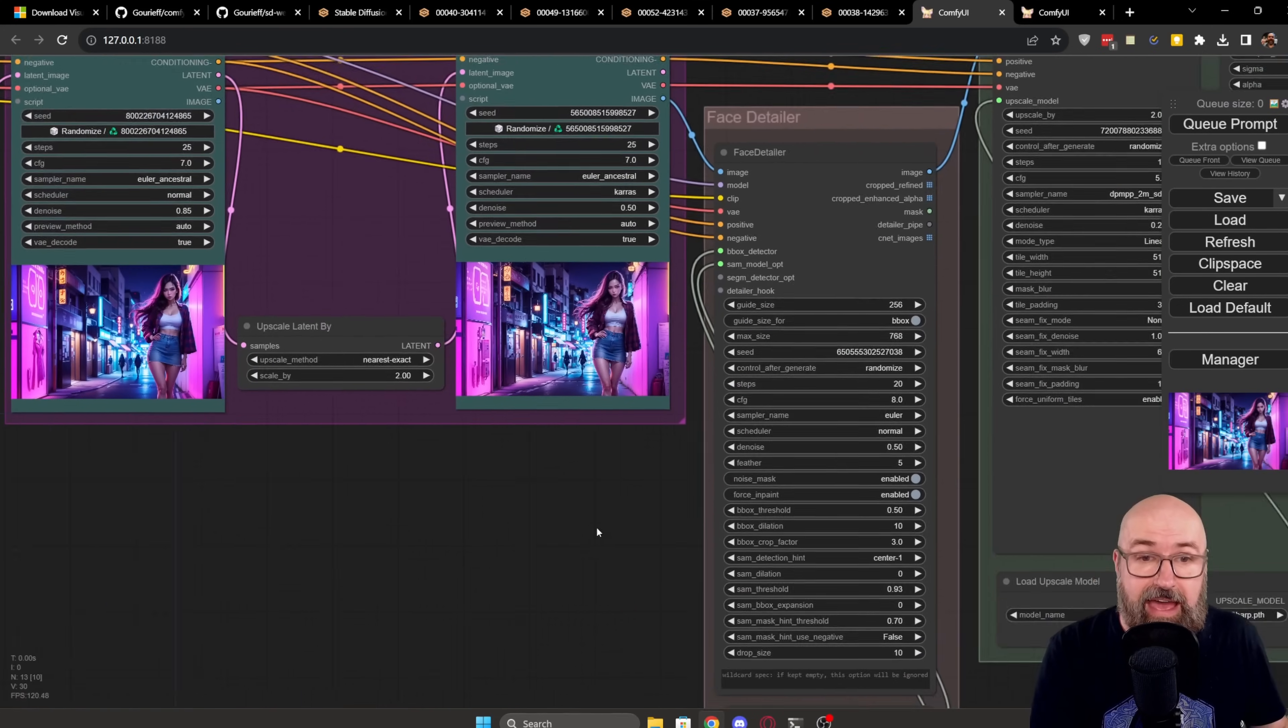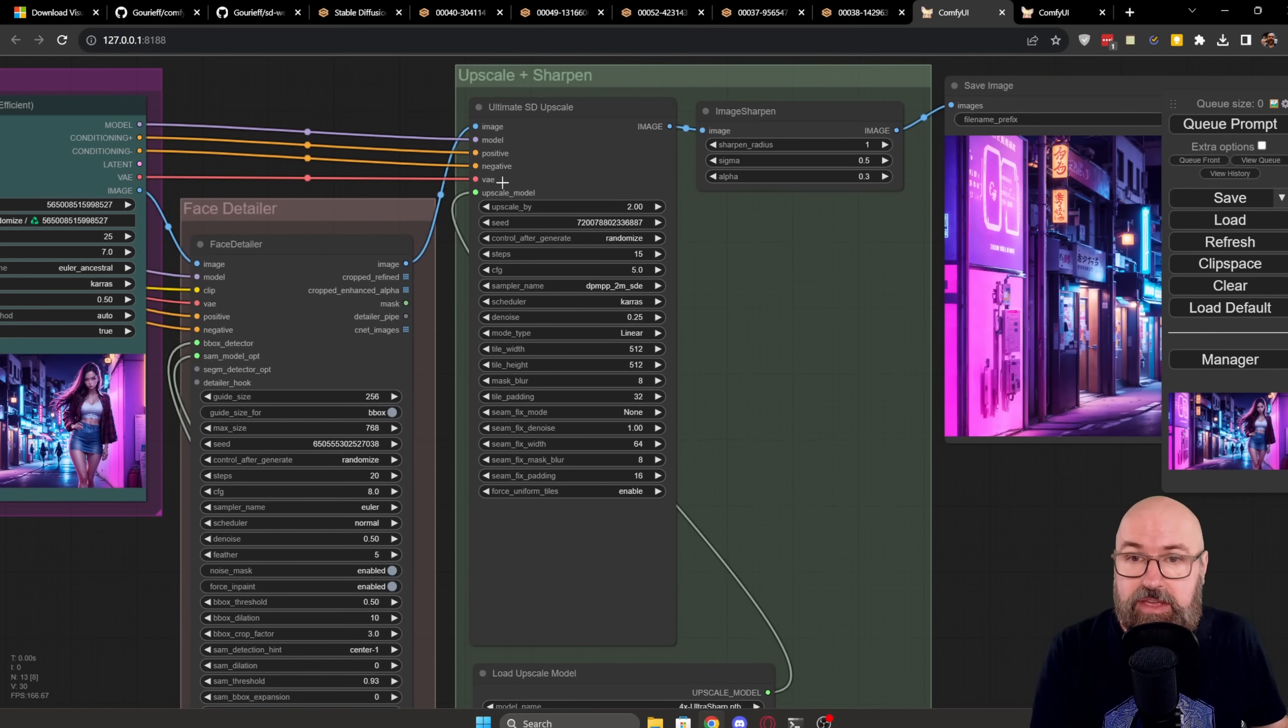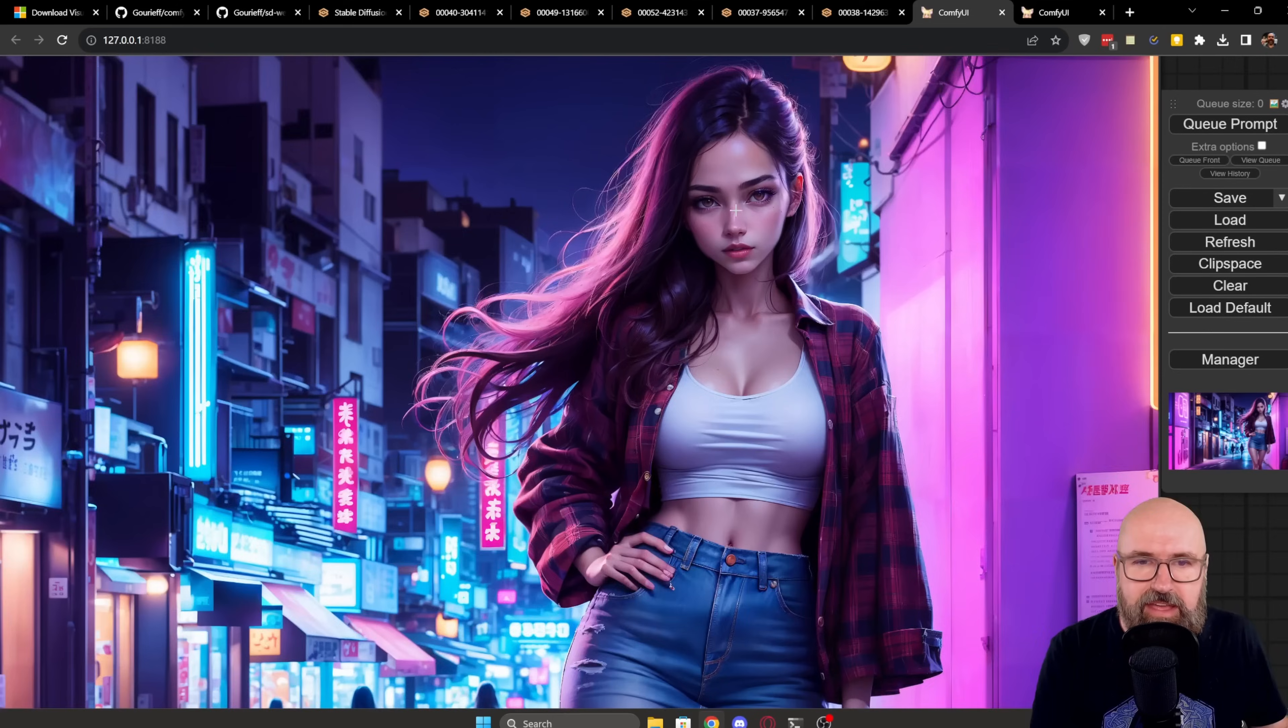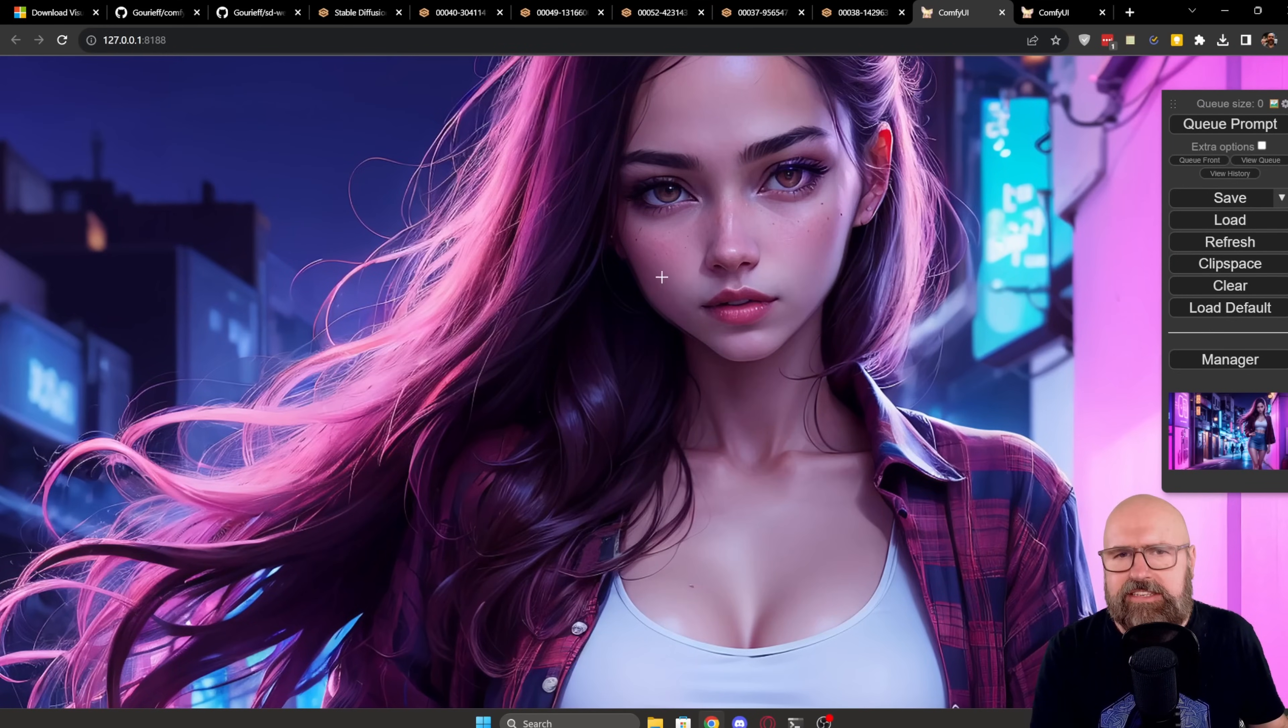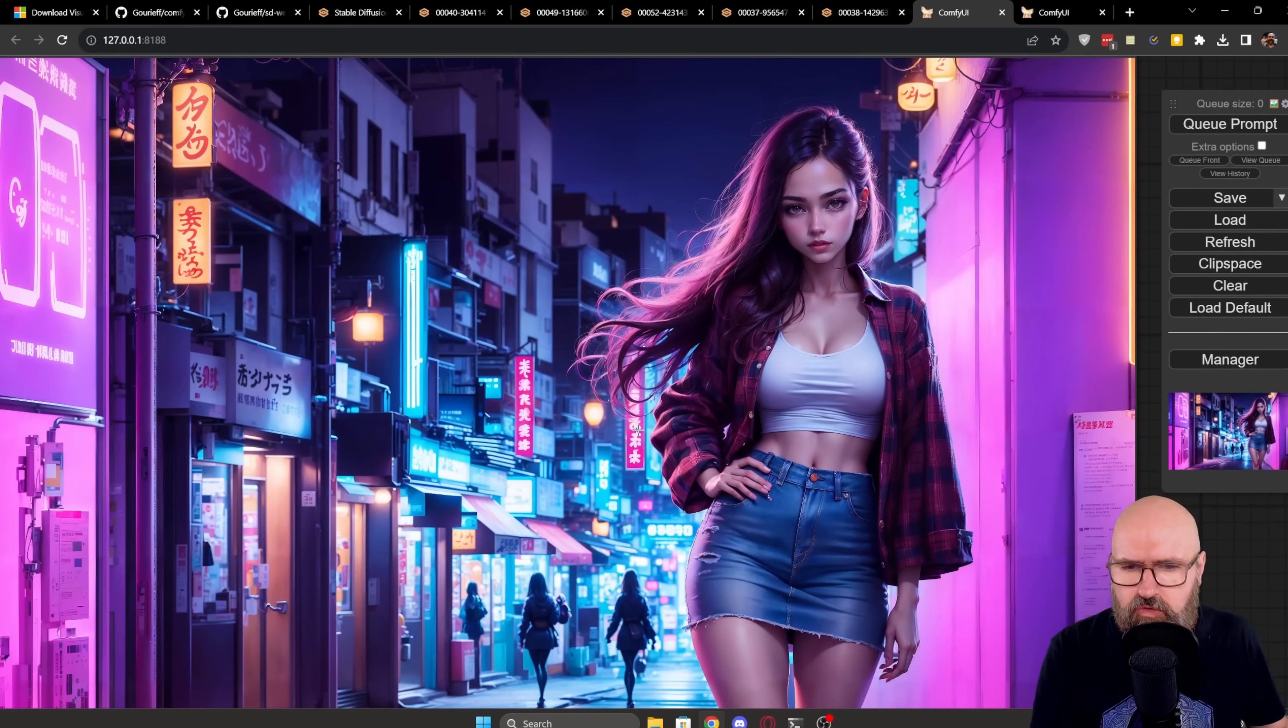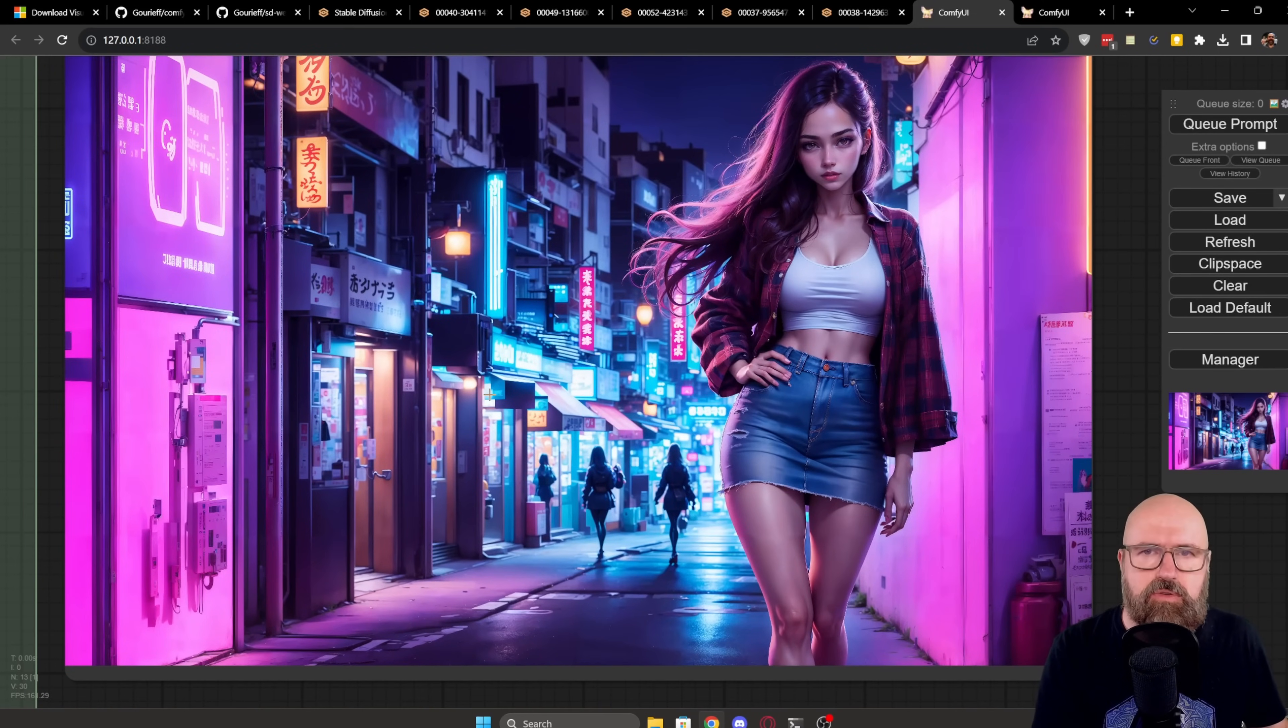But I also do then a face detailer. And I am doing an upscale and, of course, sharpening as always. And then look at this fantastic quality you get out of my workflow. Really amazing. Look at that background. Everything here is really cool.